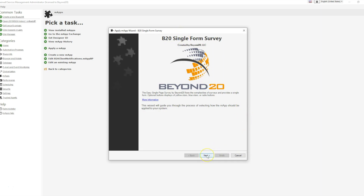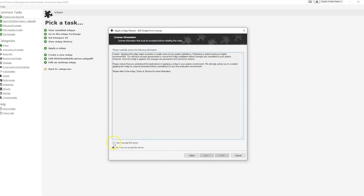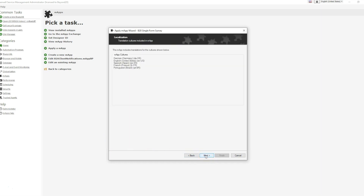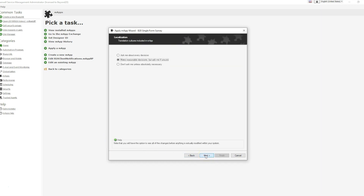Select Next and accept the terms. There are some slight changes to the incident object involving relationships, so verify those when they come up, but go ahead and select Make Reasonable Decisions but ask me if unsure.